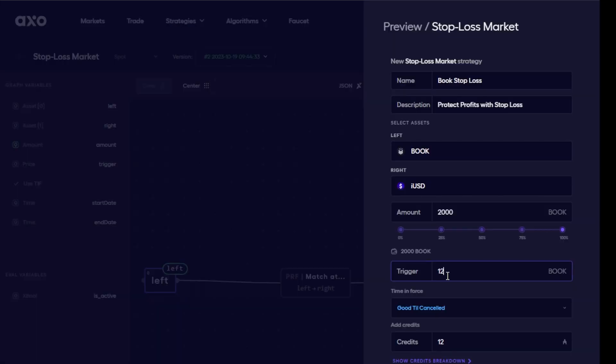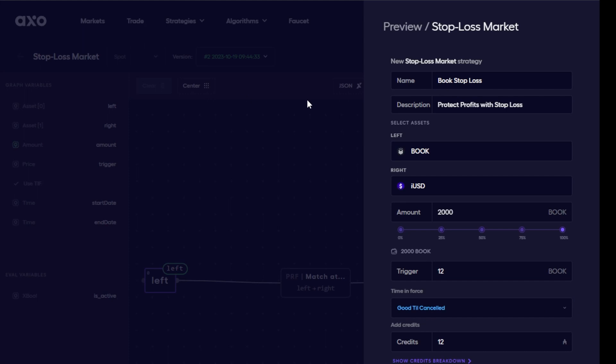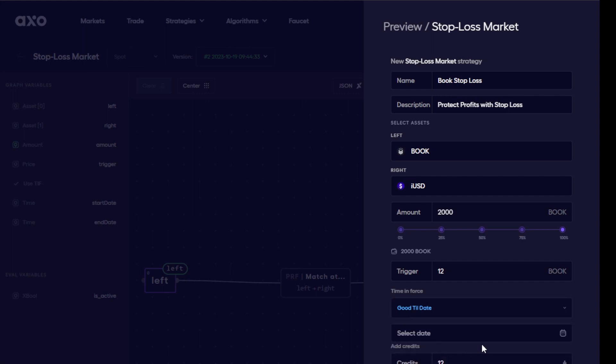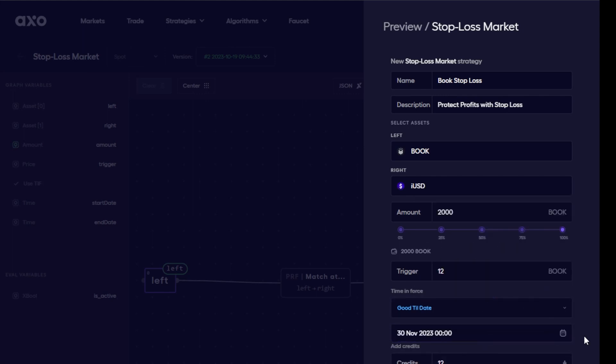Now the time to force is a really interesting option here in that I can choose various time periods to protect this asset for. So normally I may want to just keep this good until cancelled and then I can just manually go in and change this at a future date. But here I can also set it for a week, a month, or even to a particular date in the future. And that will allow me to protect my assets for that amount of time until I know everything is good in the market.